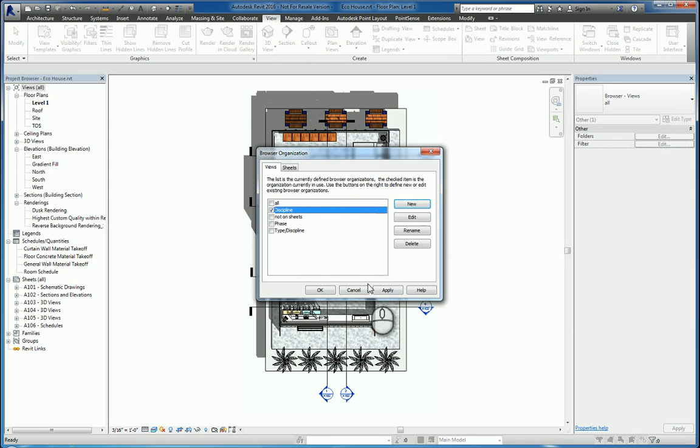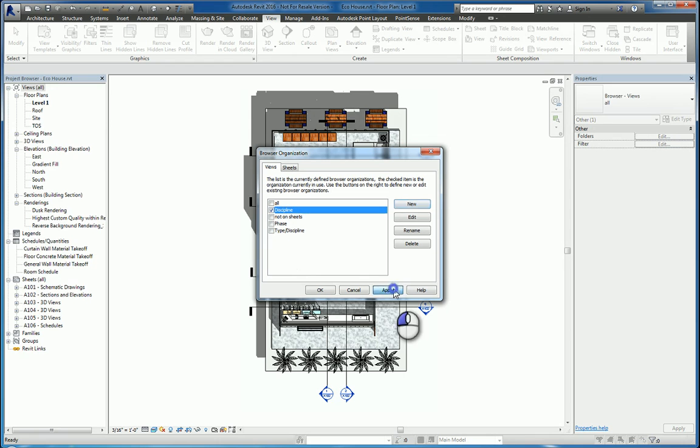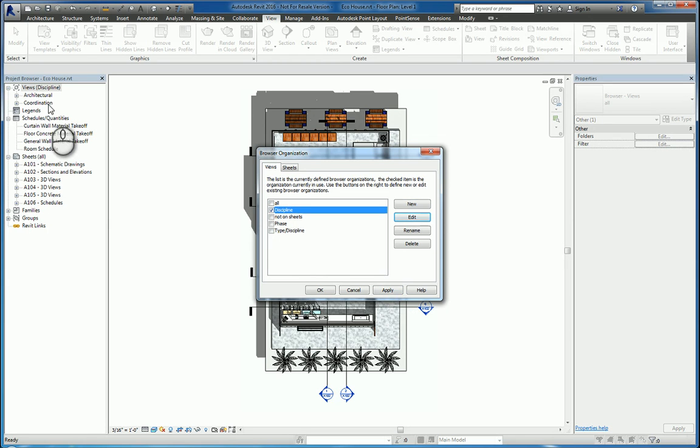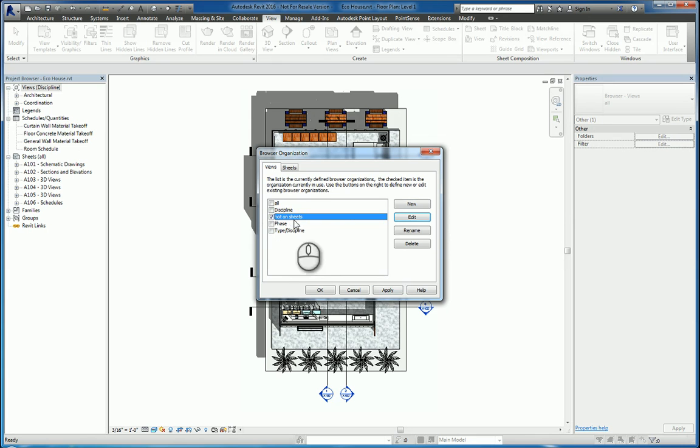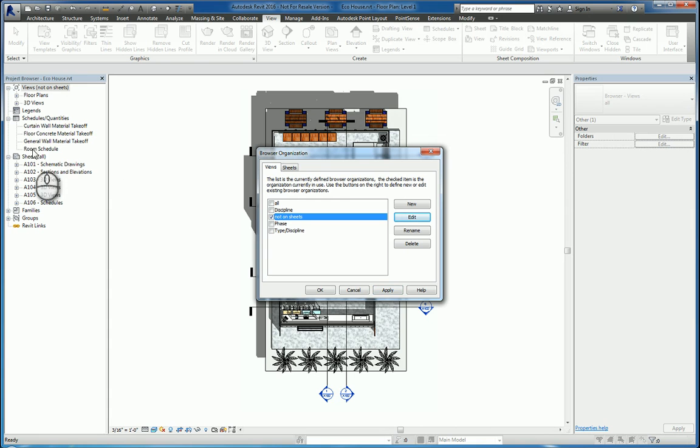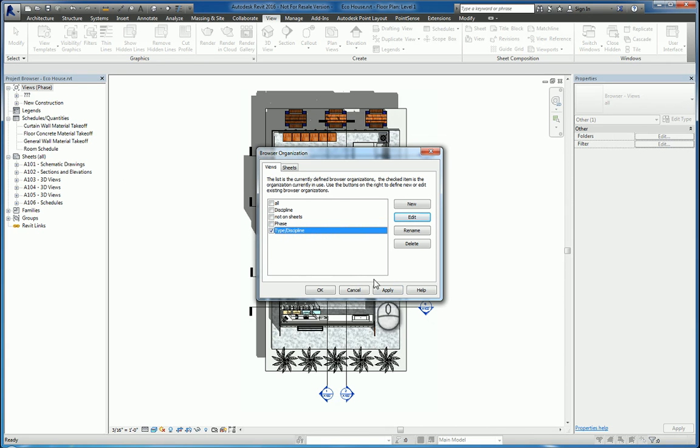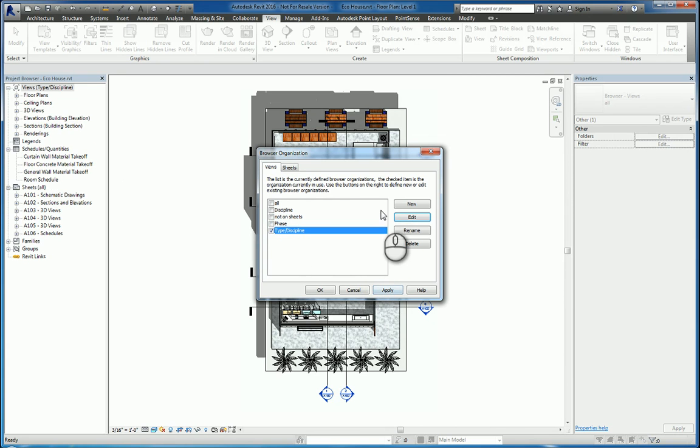If I click Discipline and hit Apply, if you take a look at the project browser, you'll see what happens. It changes and organizes the views based upon discipline. So for example, Architectural and Coordination. If I switch it to Not On Sheet and hit Apply, it'll display the views that are not on a sheet. If I go by Phase, it'll set that up as well. If I go Type Discipline, it'll switch the view by Type and Discipline.